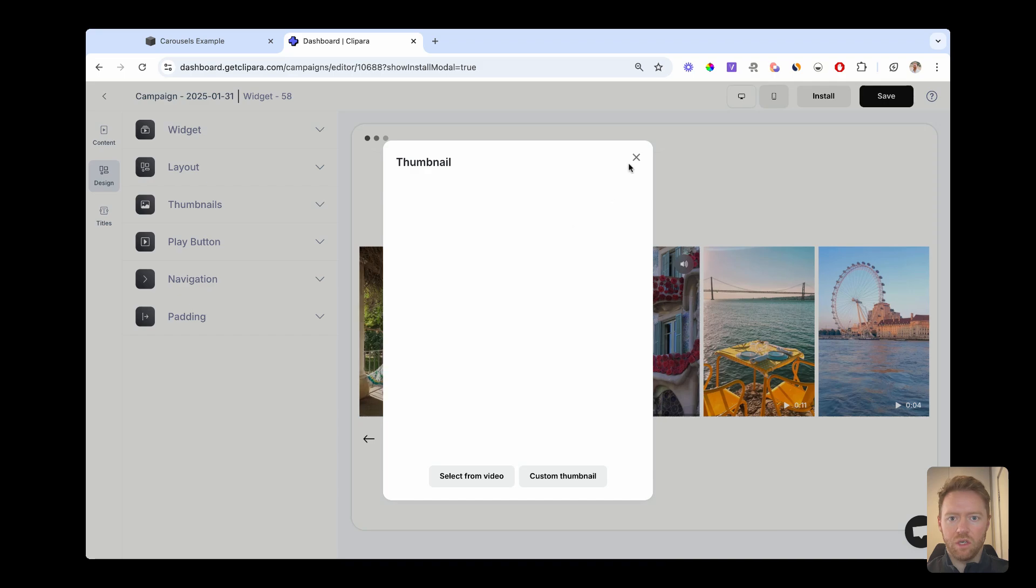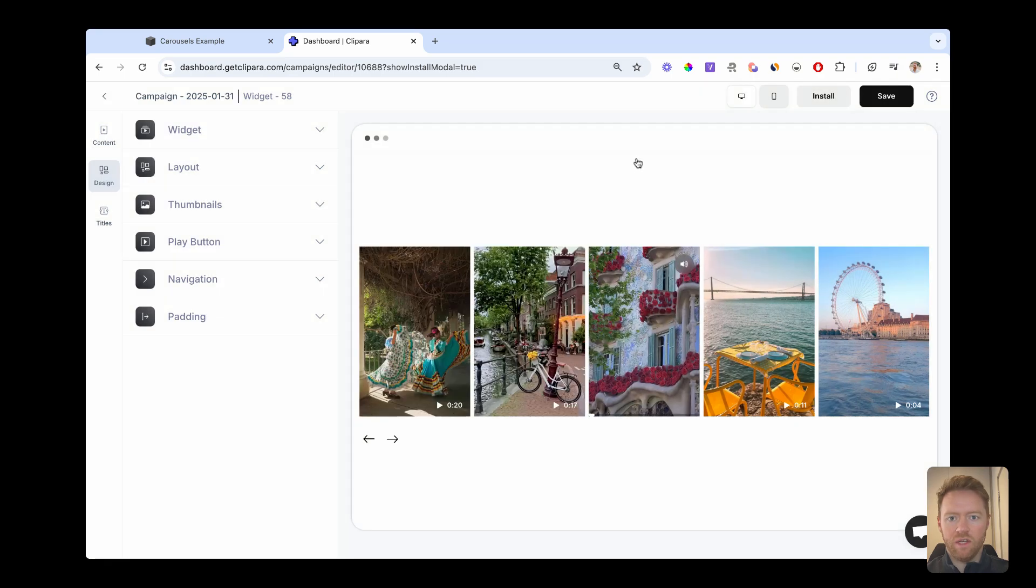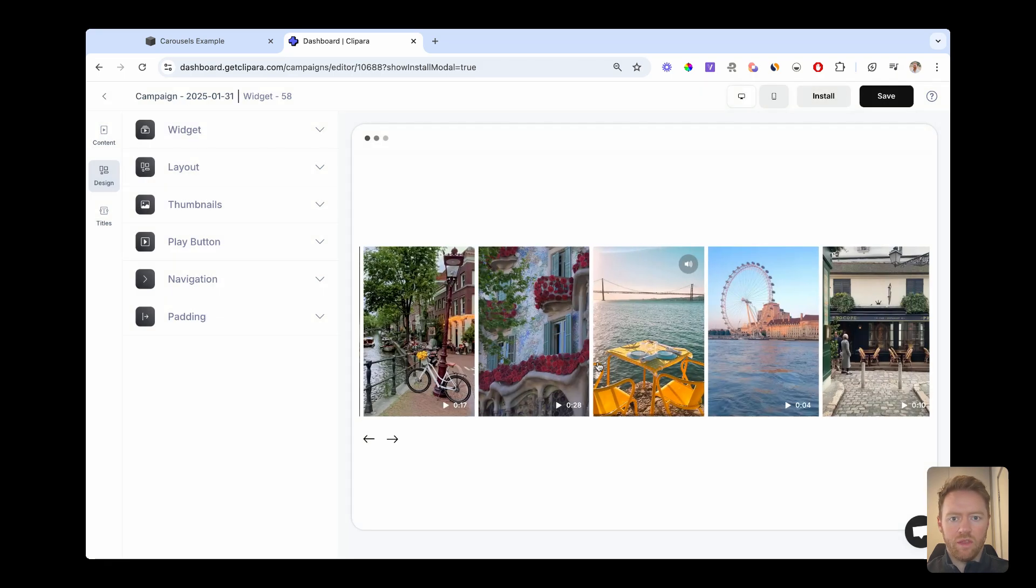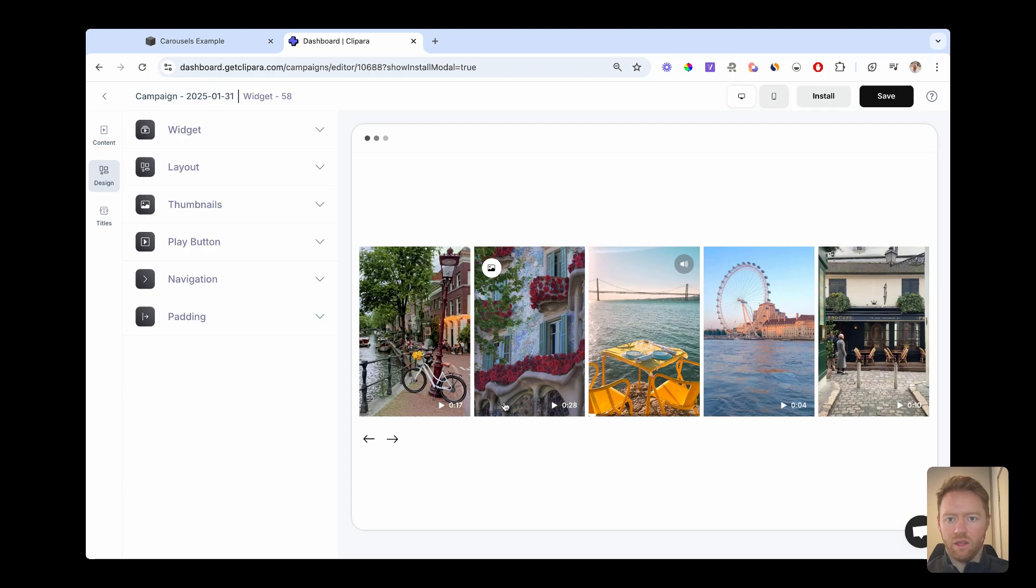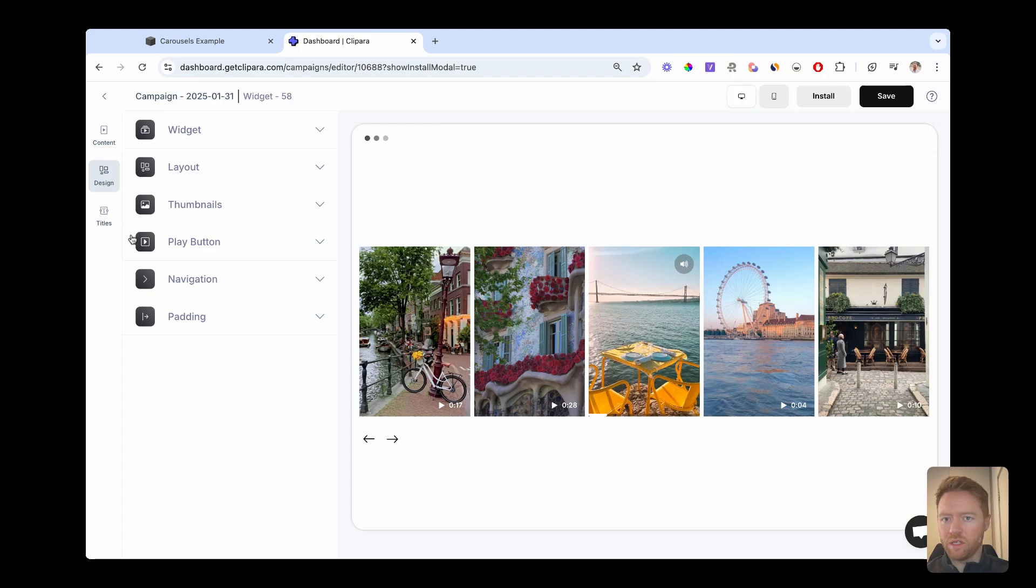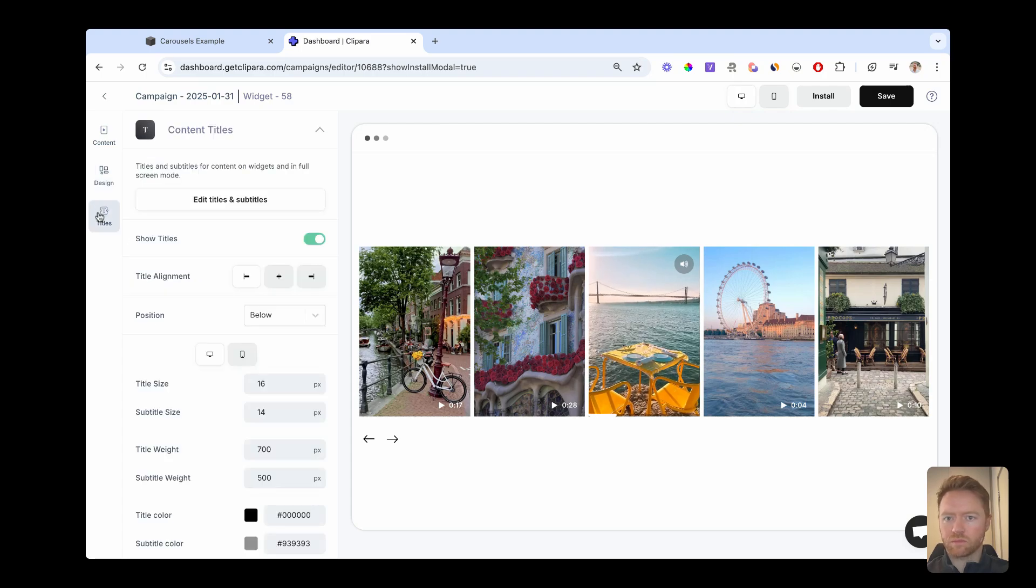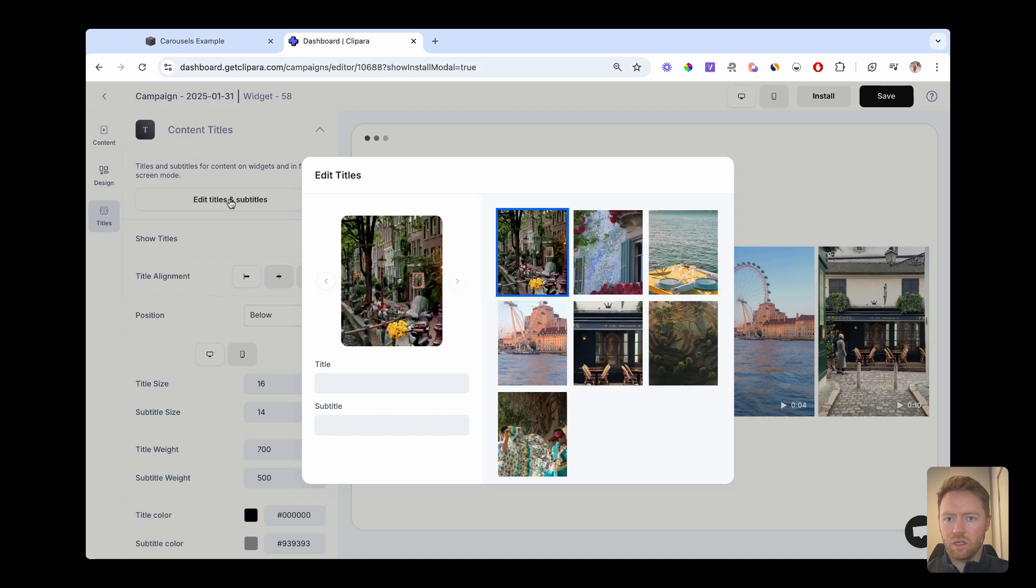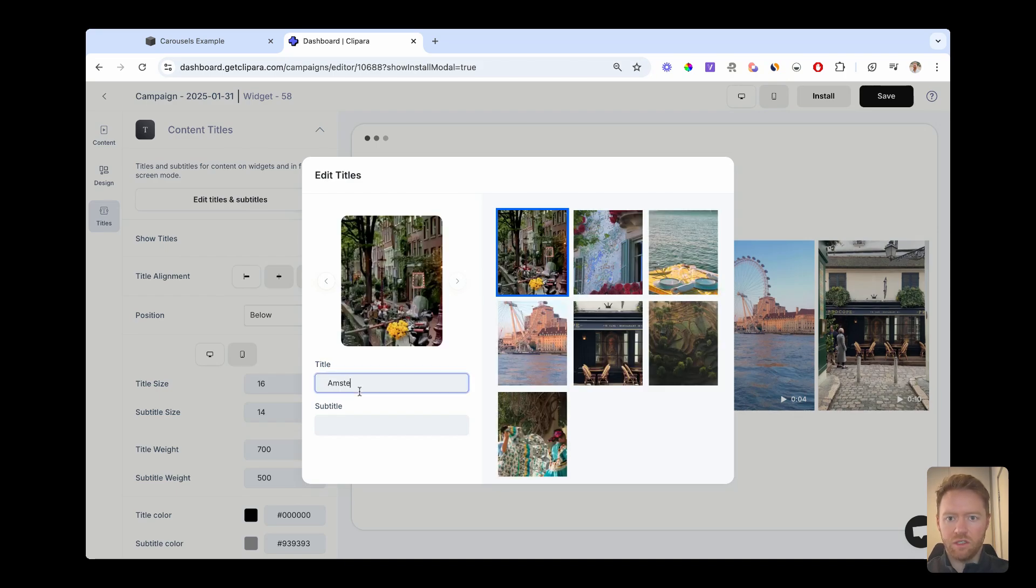I'm going to click customize this template. And there you have your carousel already. You can change the thumbnails of each video if you want to. And then to add in the titles that we mentioned before, you just click titles and edit each title.